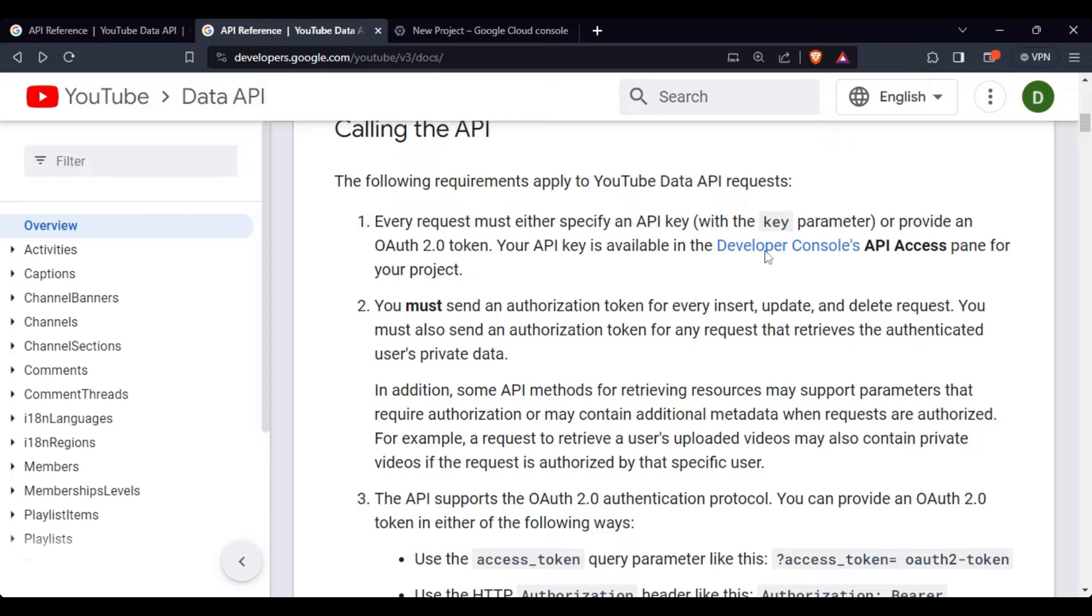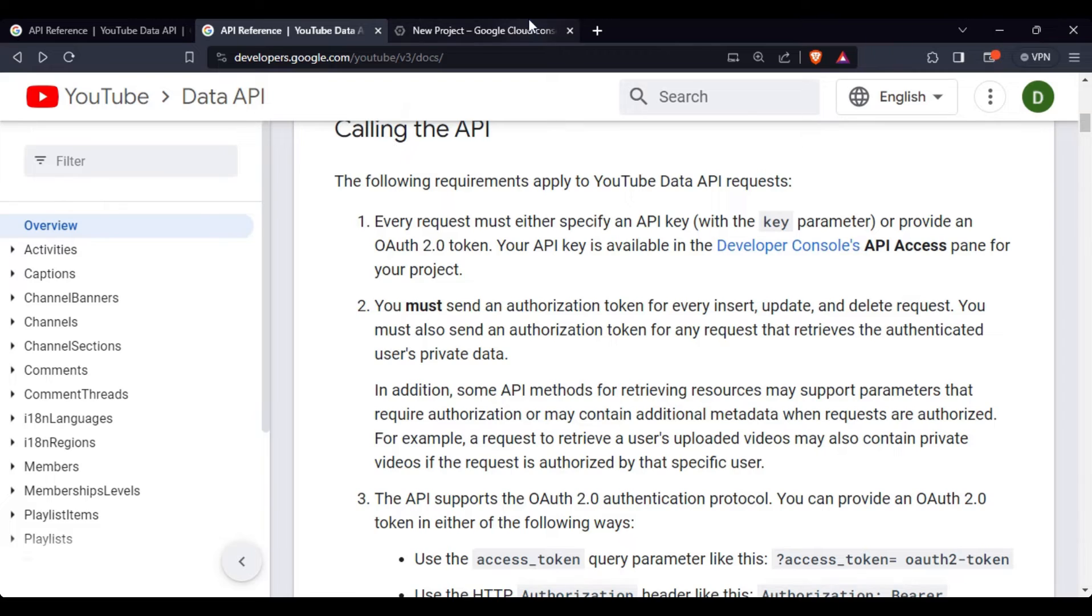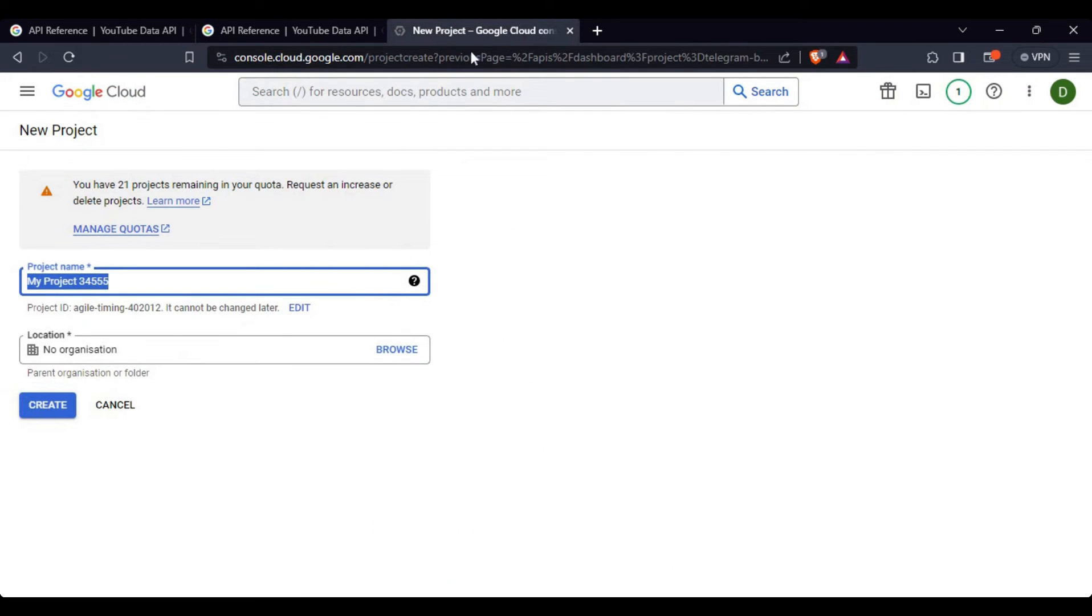To do this, you have to click on this link. This developer console link will actually take you to Google Cloud console.